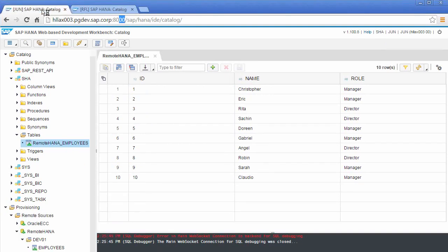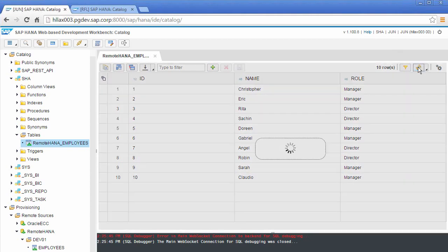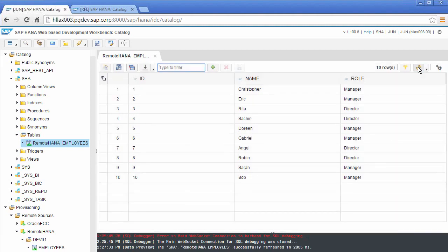And that happened on the remote system. If I go to my local HANA system on the different instance and refresh, we can see that that user has also been changed to the name Bob. So that's kind of obvious.